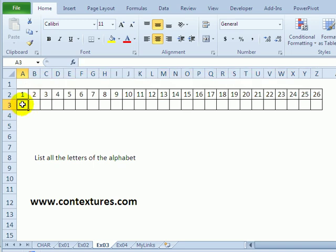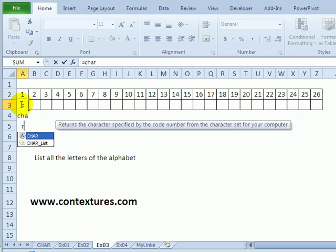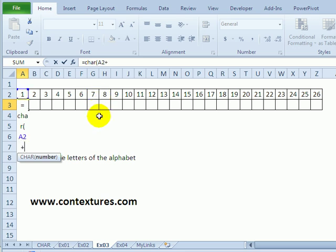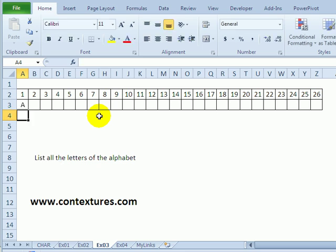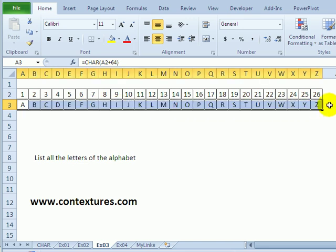But starting in this cell, I can use the character function to create alphabet letters. So I'll type equals C-H-A-R, open bracket, type on the first number, and we want to add 64 as we did before. Close the bracket and press Enter. So there's the A, and I can just copy that formula across to fill in the alphabet.